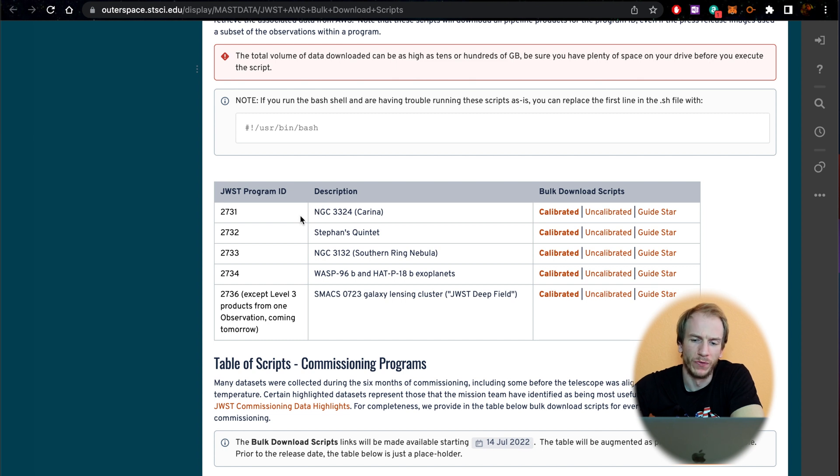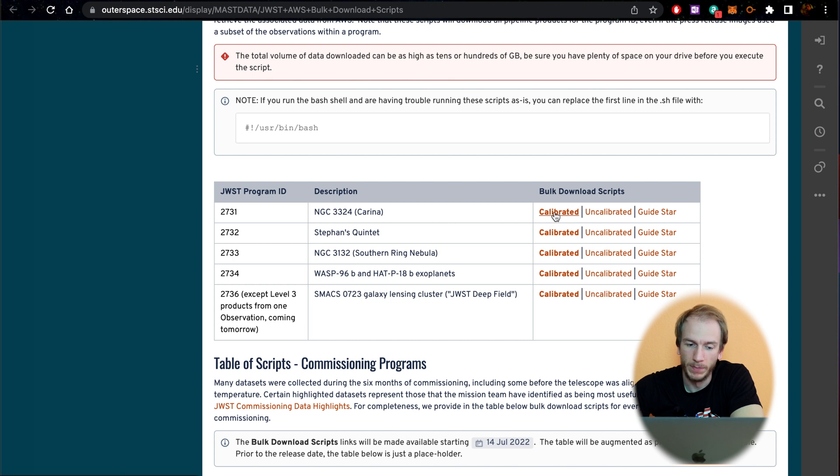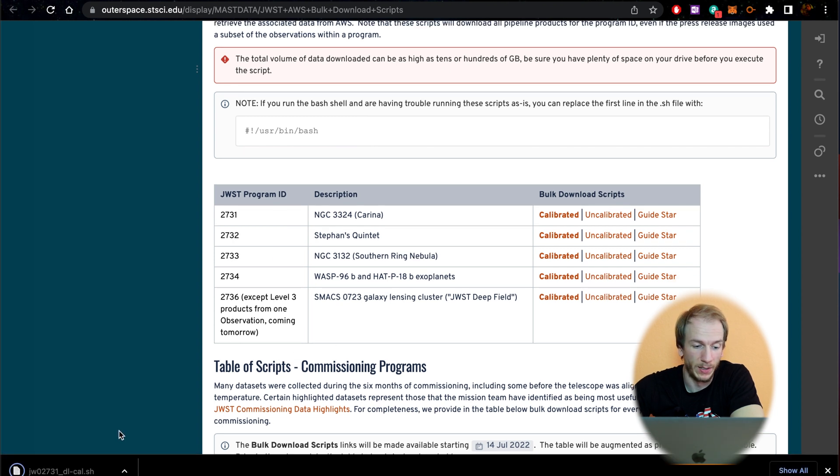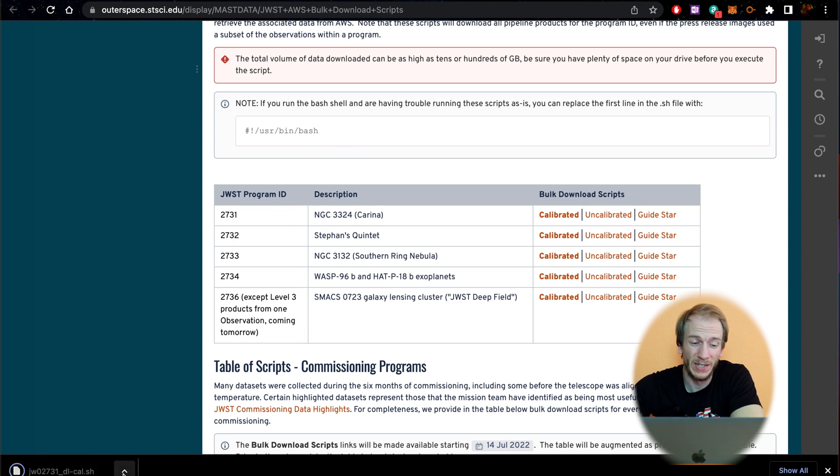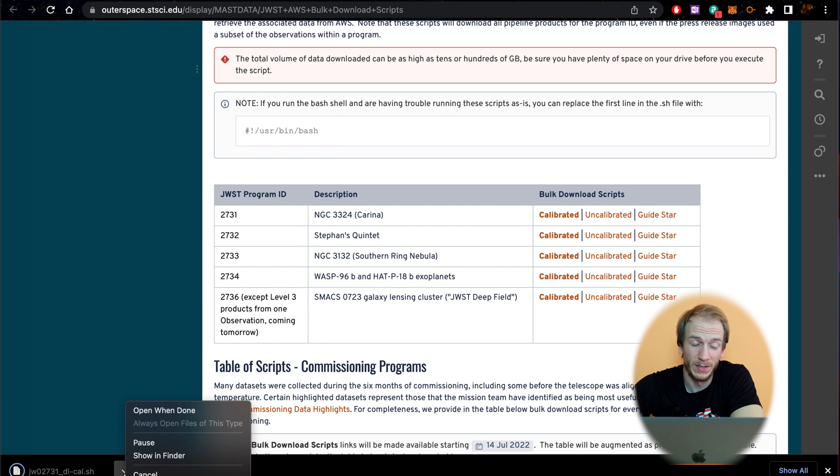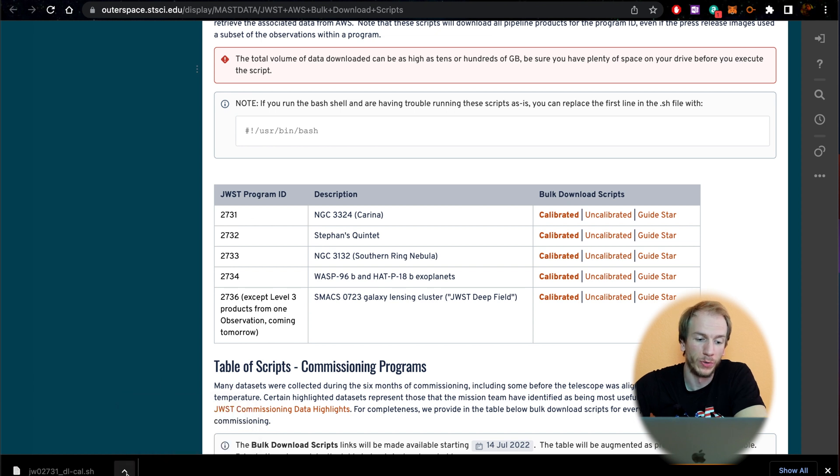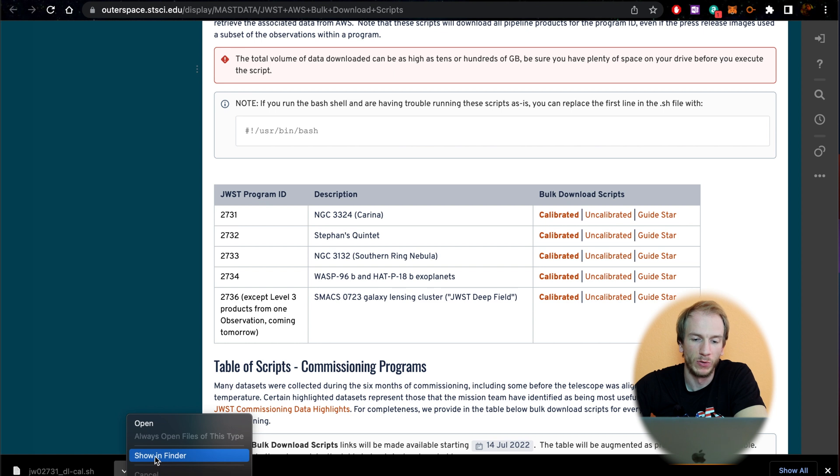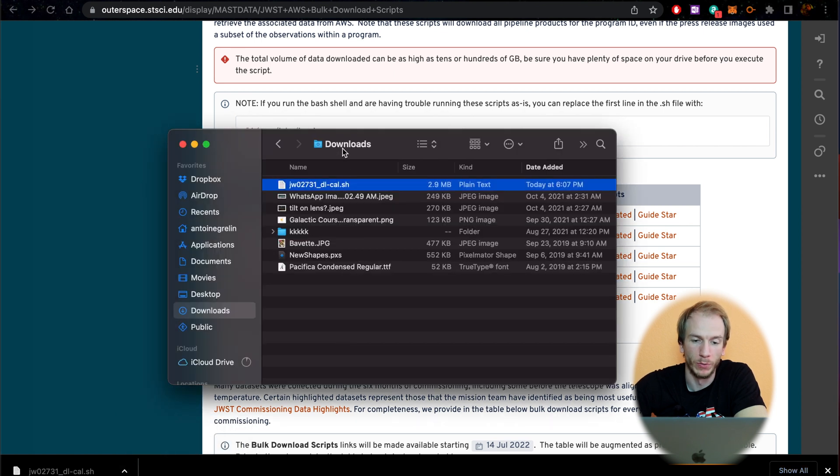Let's try the Carina Nebula, which is the first one on the list here. What you have to do is click on calibrated. It's going to download the file, and it's very quick because it's a very small file. If you go to show in Finder or look for the file in your computer, it's going to open up most likely in the downloads folder.